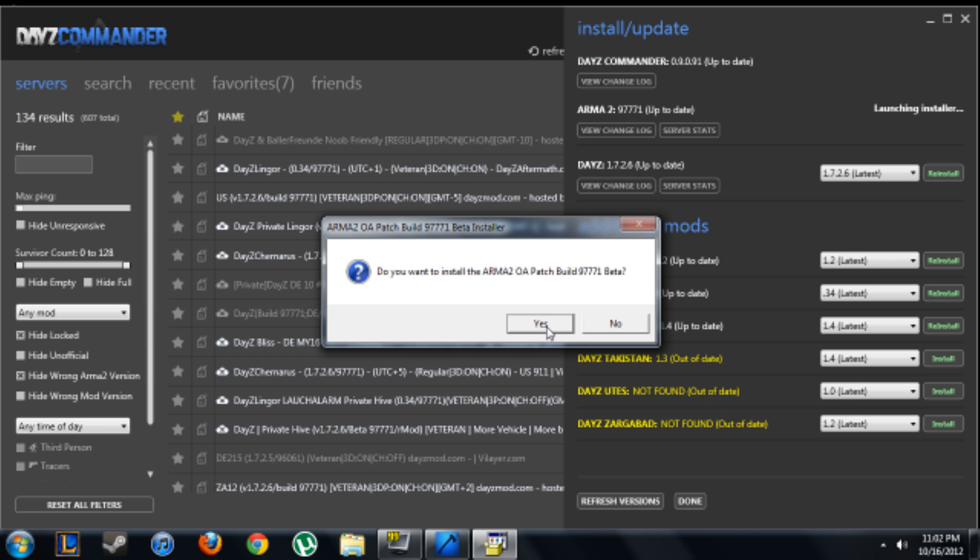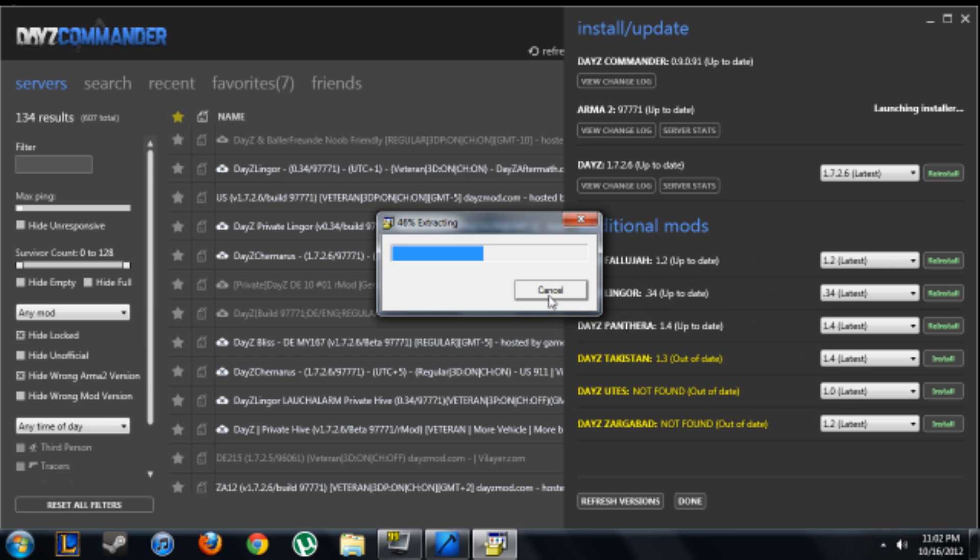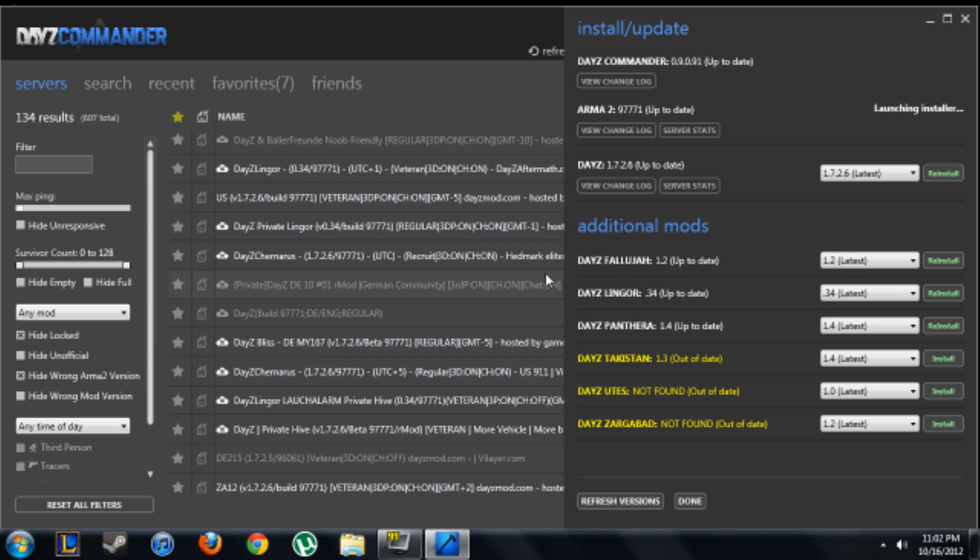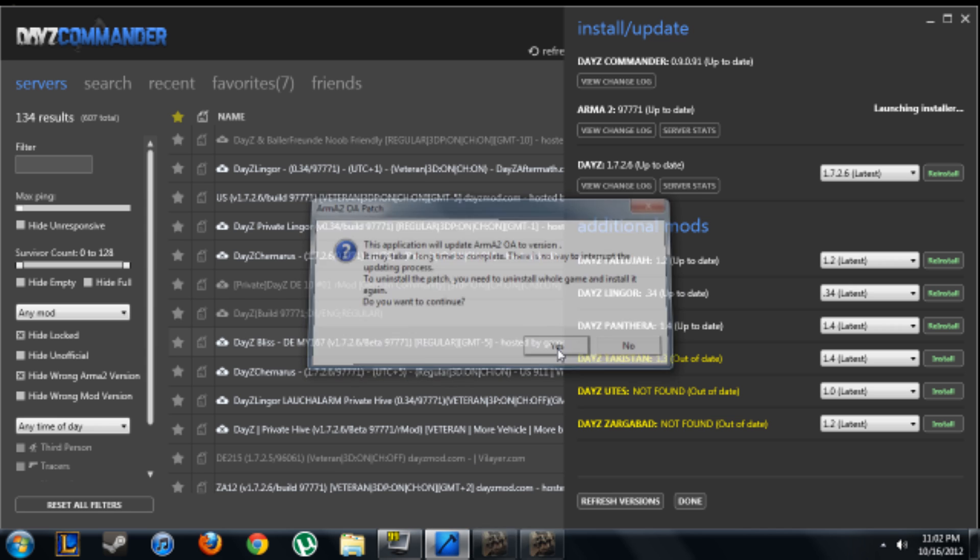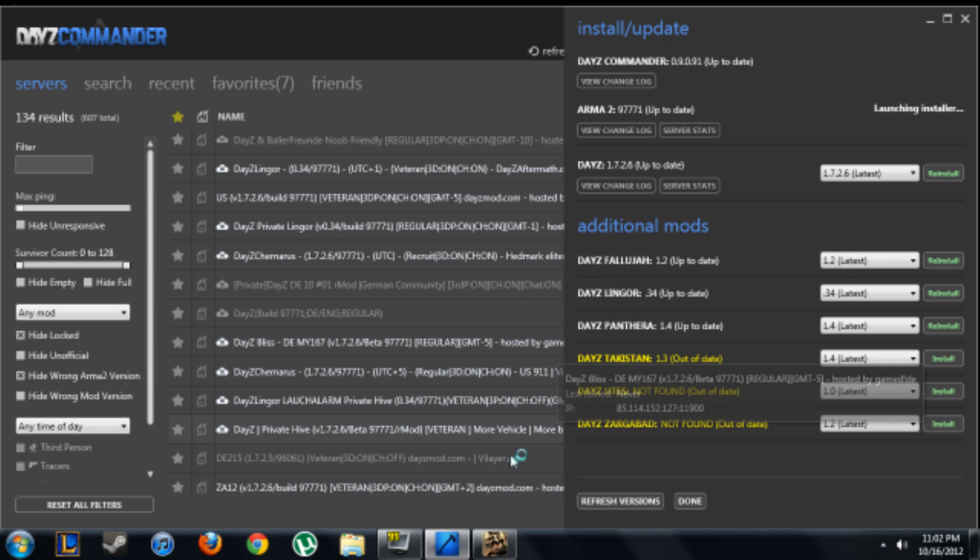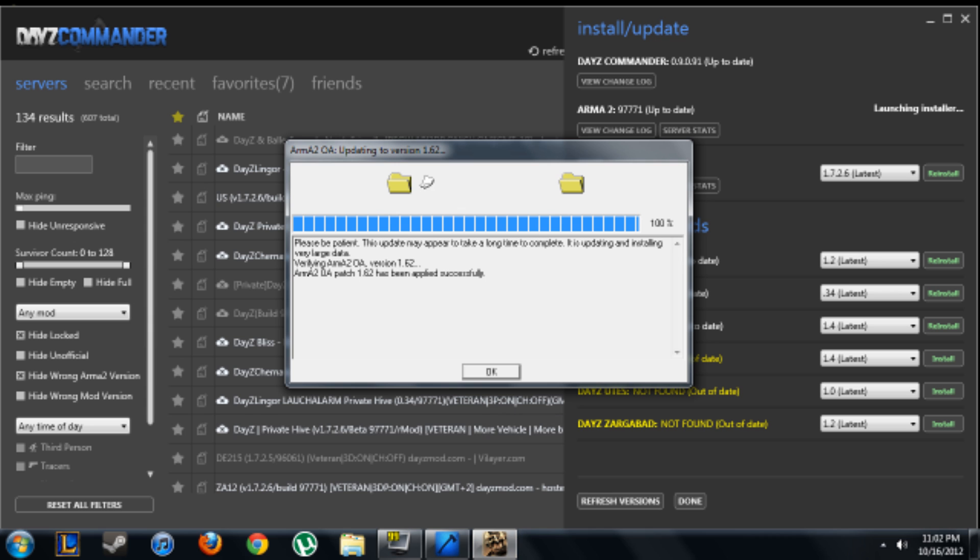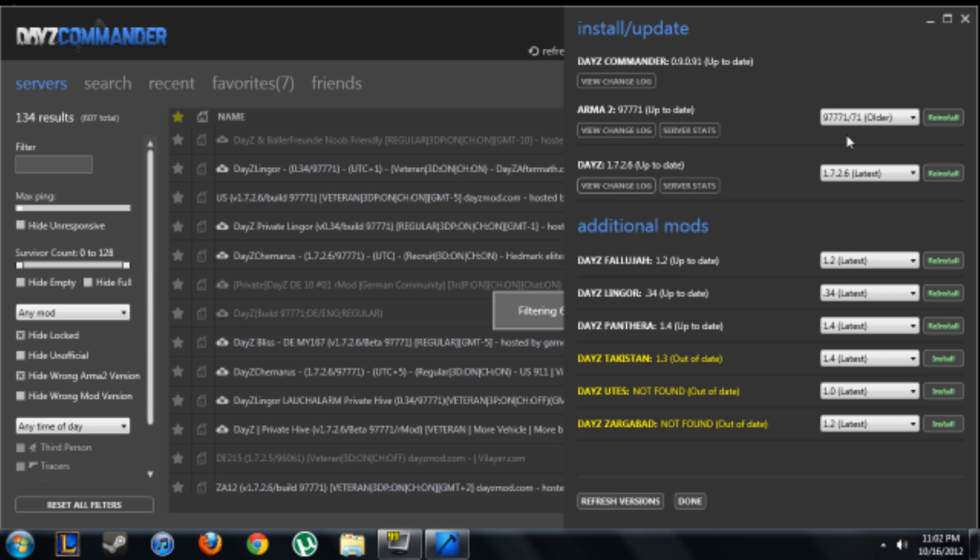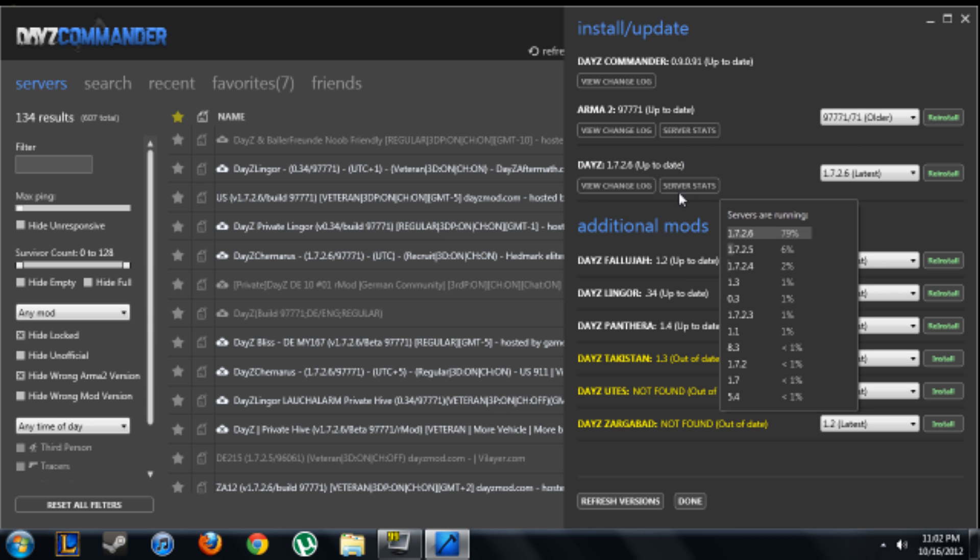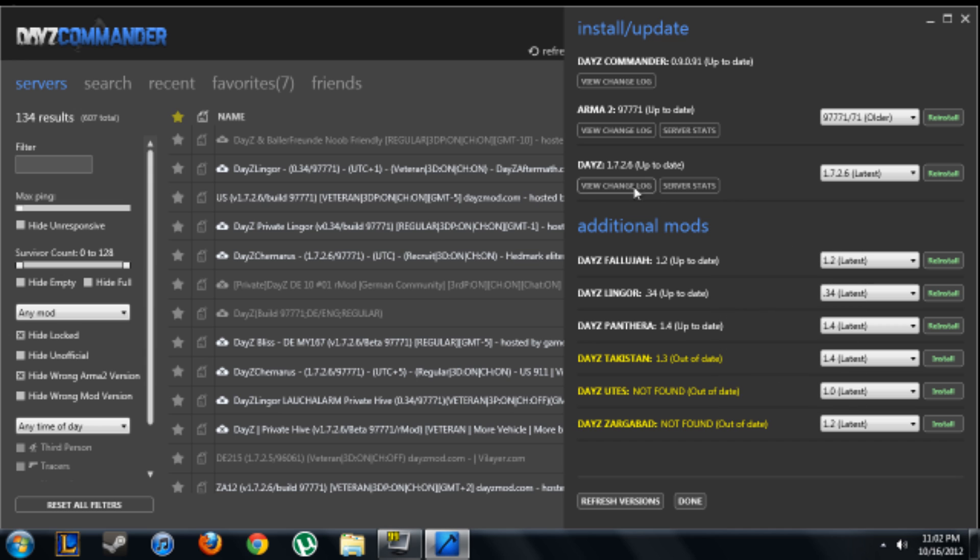You're going to wait for it to download. Once you download, you're just going to click yes. This is just going to make the newest beta patch. Click yes. Alright, and now it's been installed to the newest beta patch, or the one that everybody's running.